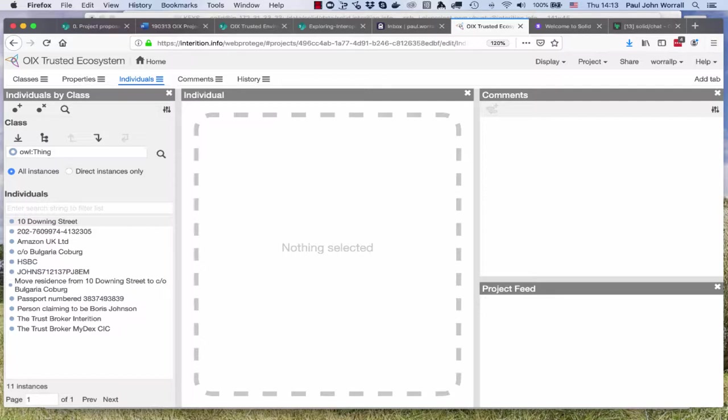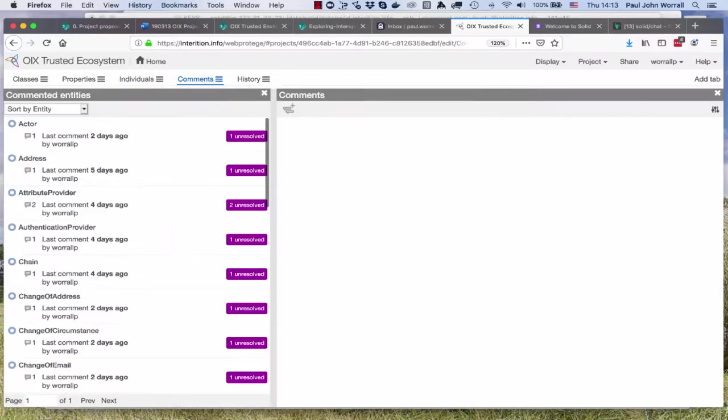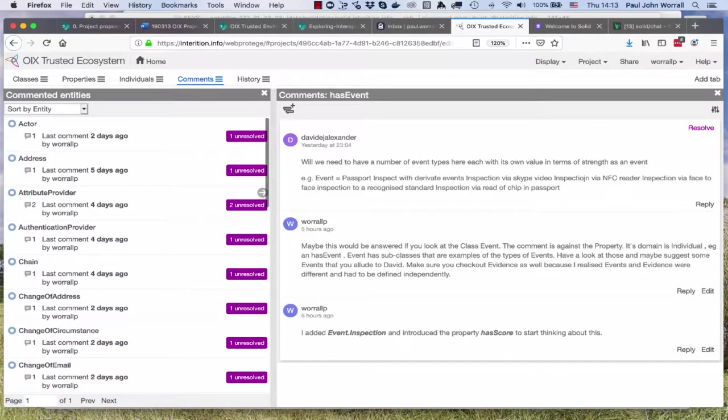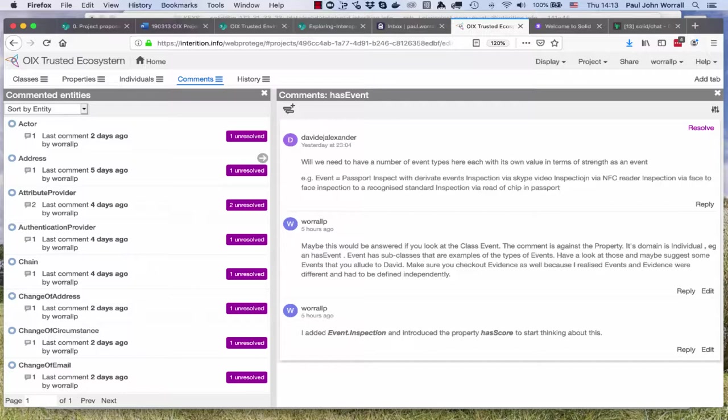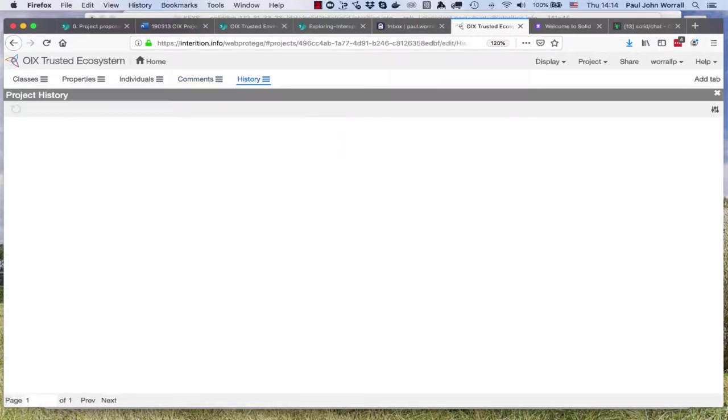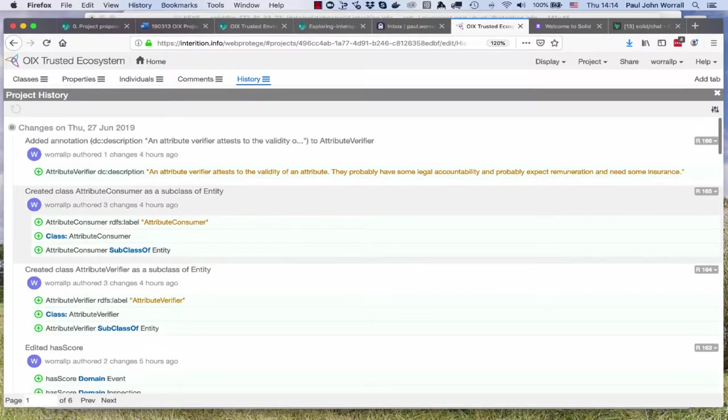When you're modeling using this technique you don't partition things into business processes, you just look at everything holistically. The tool itself lets us have comments on everything we're doing so we can share those comments and different people can comment on them. You've got comments on different classes, actor, address, attribute provider, authentication provider. You can comment on the relationships and there's the overall history of everything that's happened to the model.